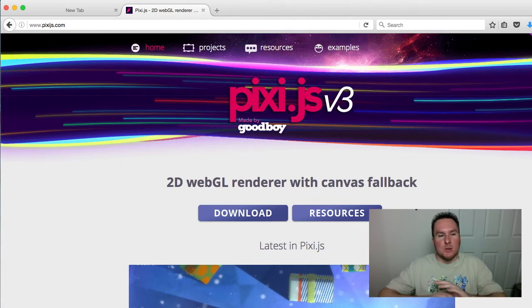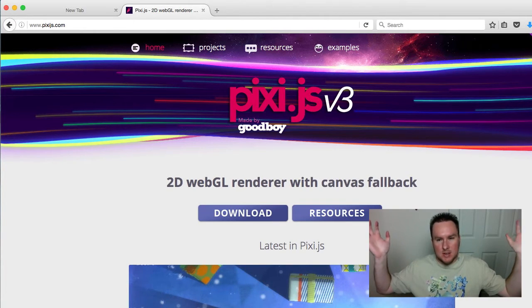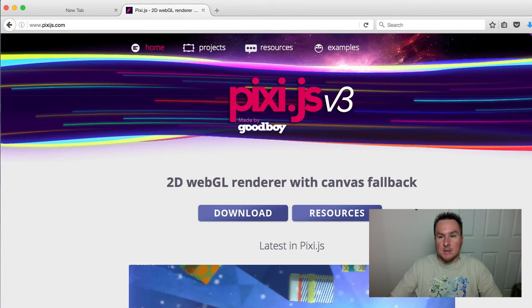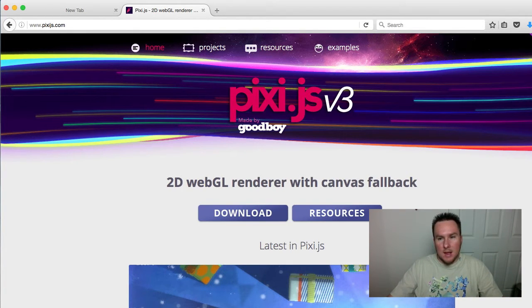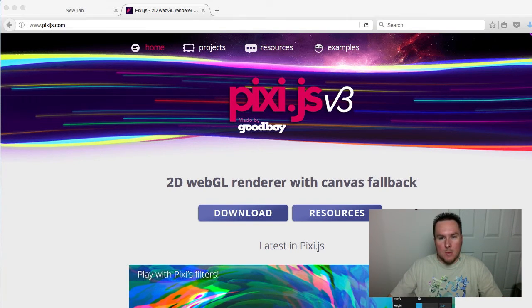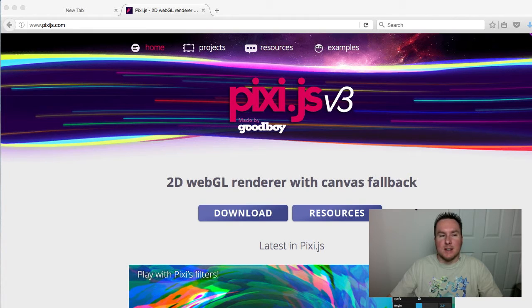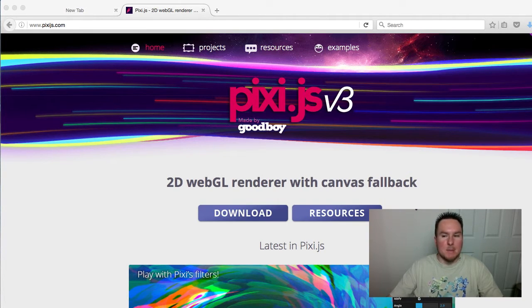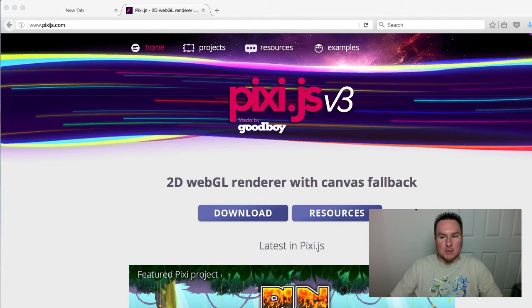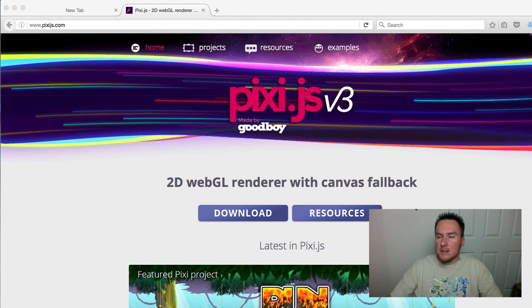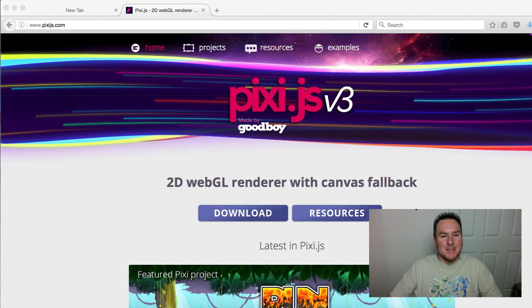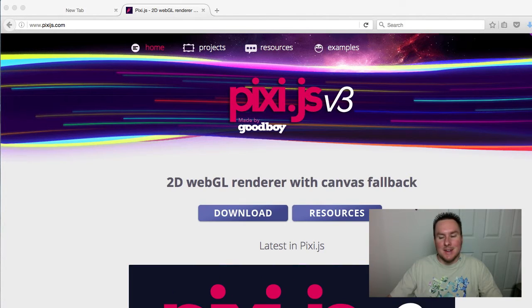I'm going to do a quick Pixi.js application in as few lines of code as possible. For those of you who have used Pixi or something like it before, this might be a bit of extra review.